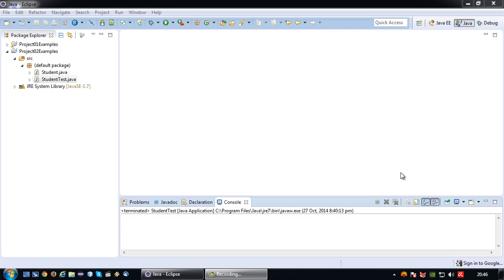Welcome back again to another Java short tutorial. In this tutorial I'm going to continue building on my previous tutorial in which I explained how to create a data class. In this particular tutorial I'm going to show an extension of that: how to create a constructor for that particular data class.